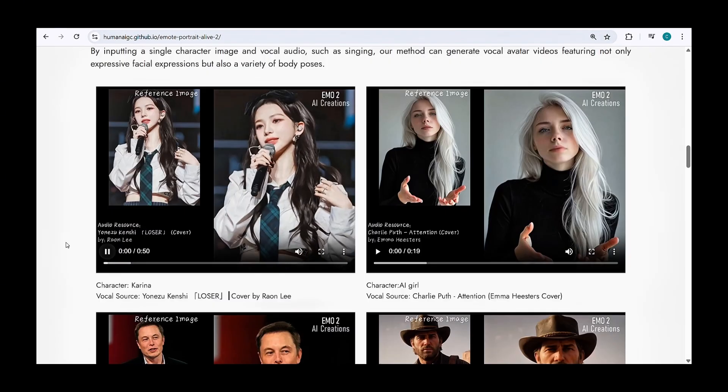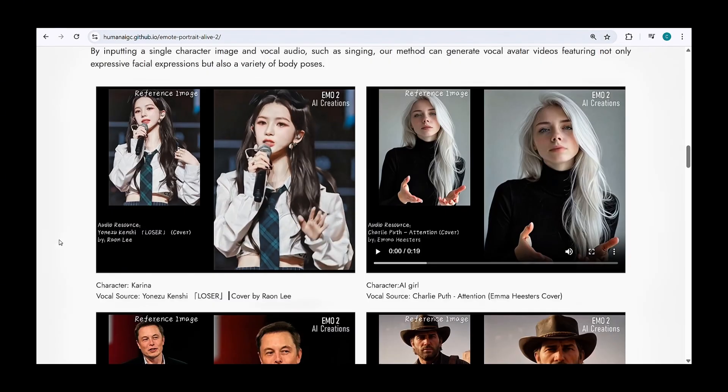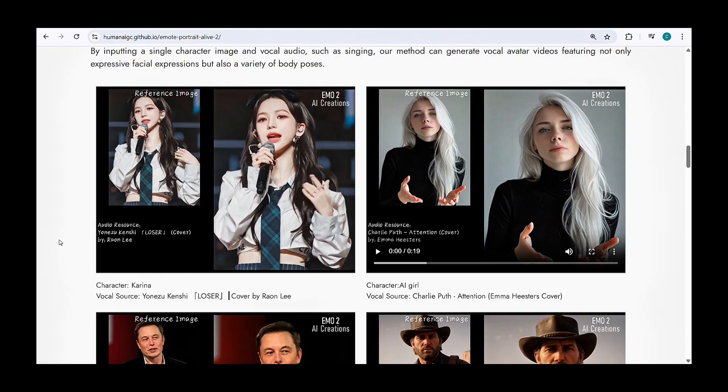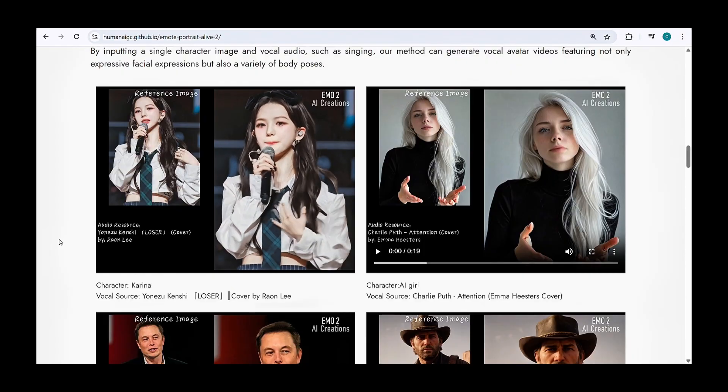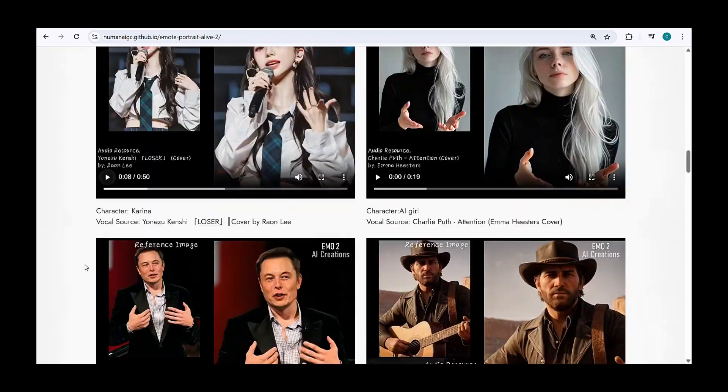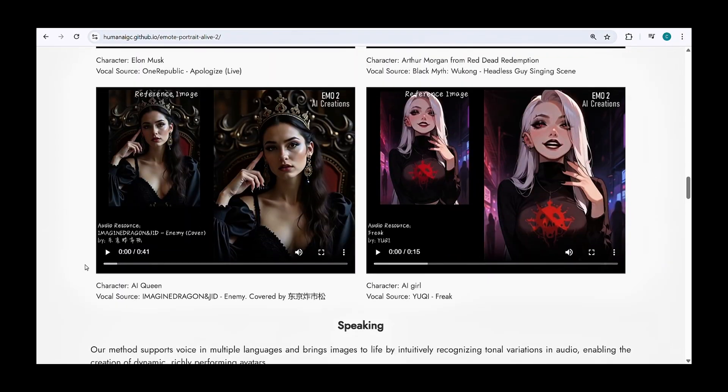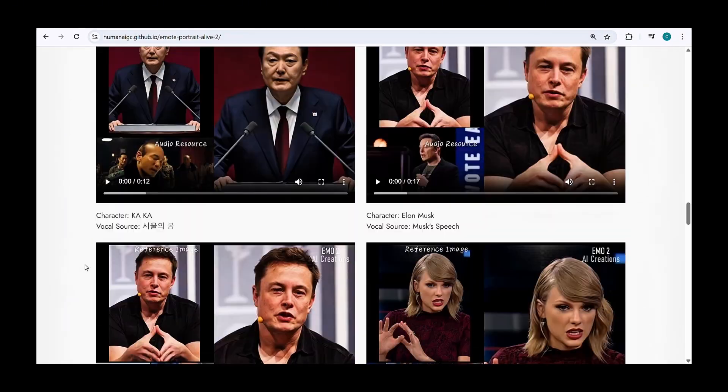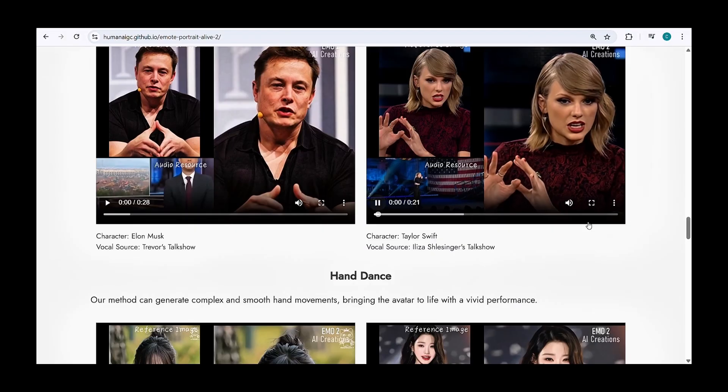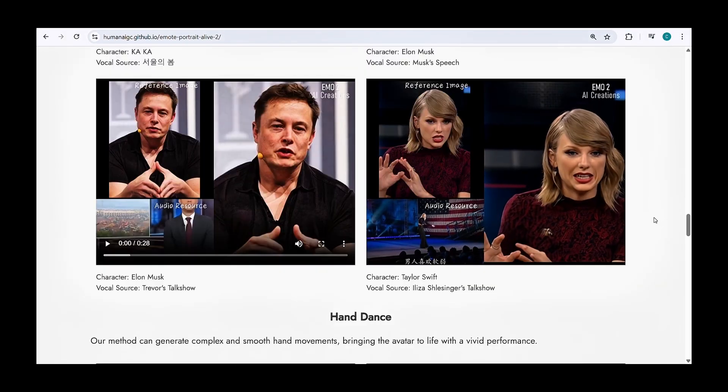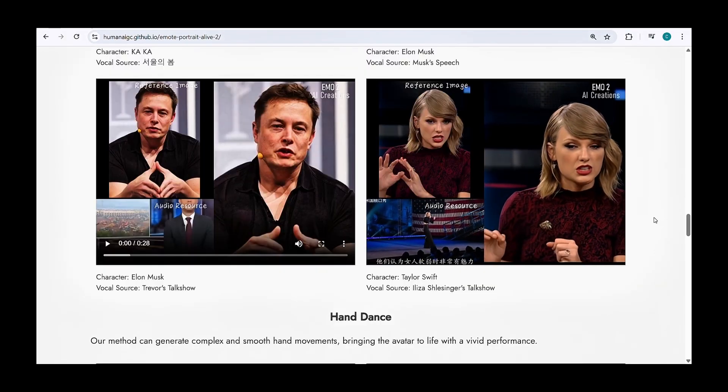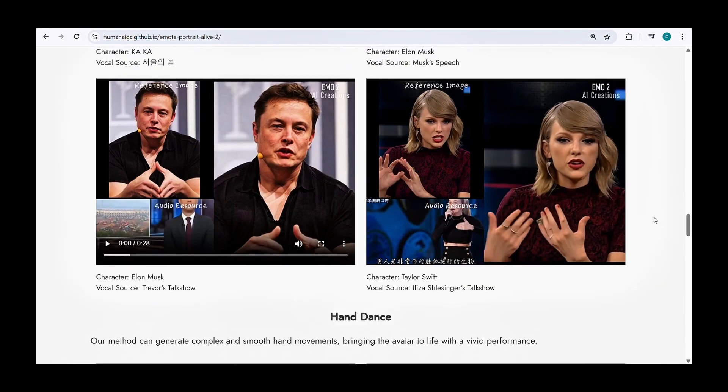Alibaba's team hasn't released the code or any public online tool. Maybe there's a chance they'll release it in the future, but for now, there's no clear sign of that. Due to ethical concerns and the potential risk of deepfake misuse, the team likely decided not to release it publicly.